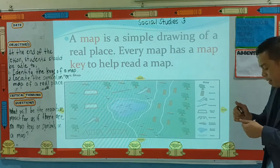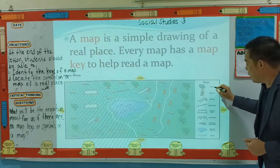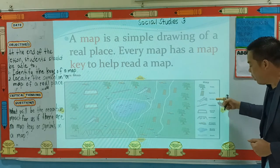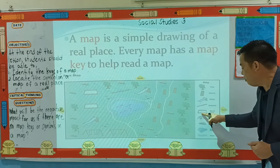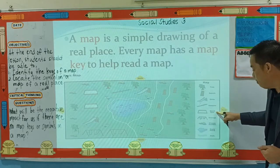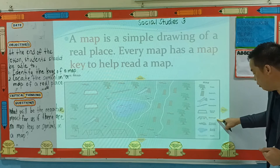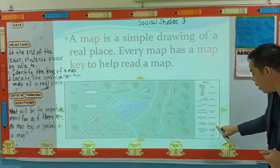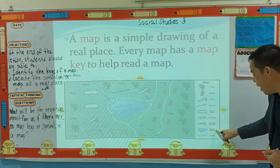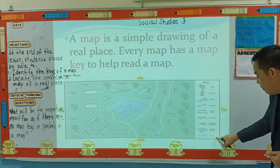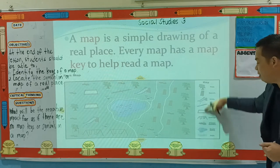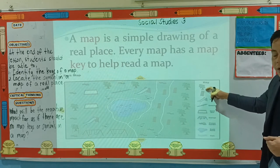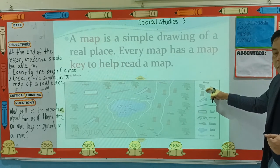So what are the map keys here? It has a bench, slide, seesaw, sandbox, swings, flower garden, duck pond, and a path. That is the map key.